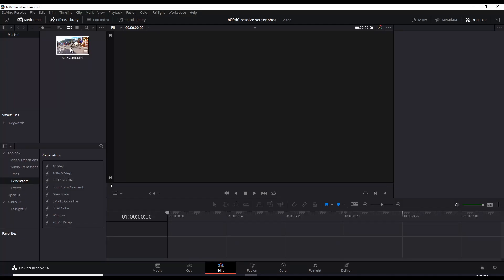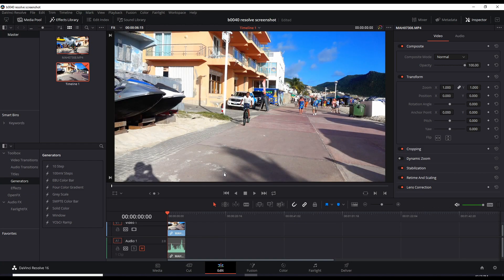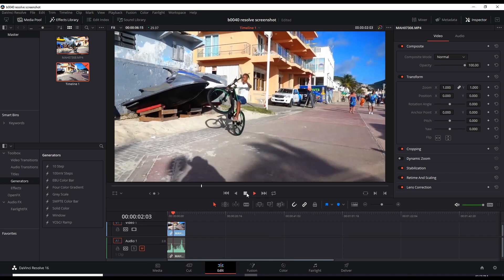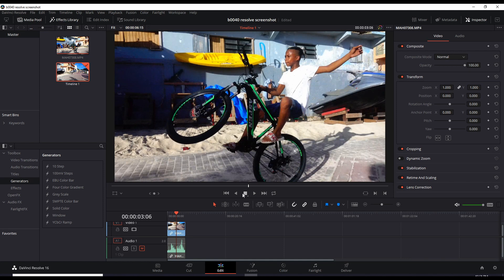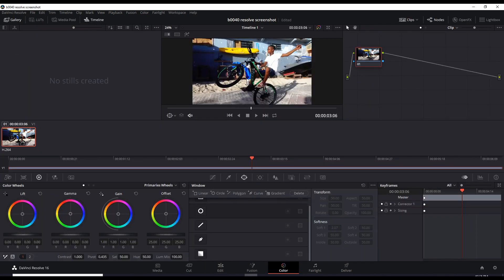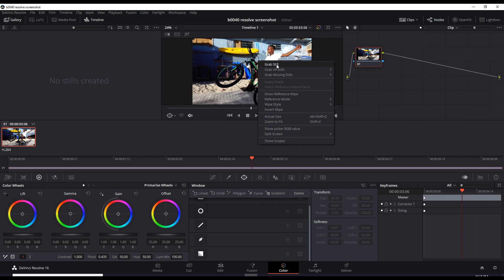I have a short video of a kid doing a wheelie and let's play that. Okay, if this is the screenshot we want, the way to do it in Resolve is go to the Color tab, right-click the video clip here and grab still.